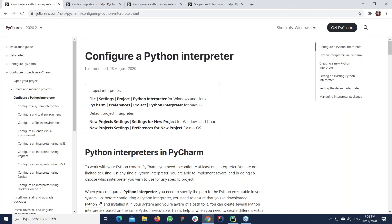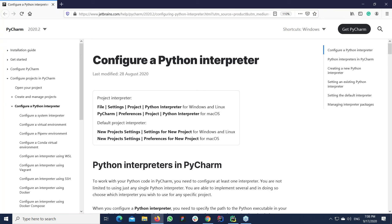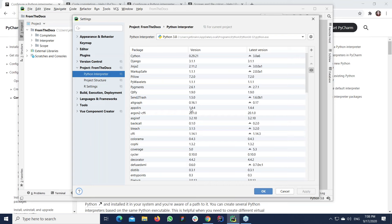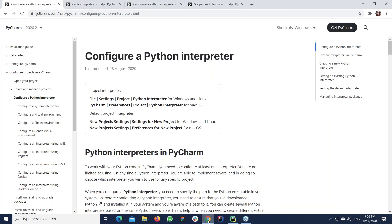Another option to get to our help topic is to press the question sign, F1, or Function+F1 from within the product itself, and you'll be forwarded to the right topic. Of course, you can also open the help right from the product using the Help menu and navigate to the help that way.